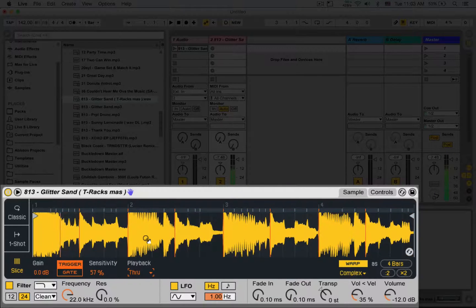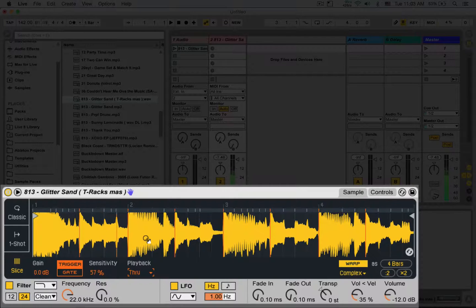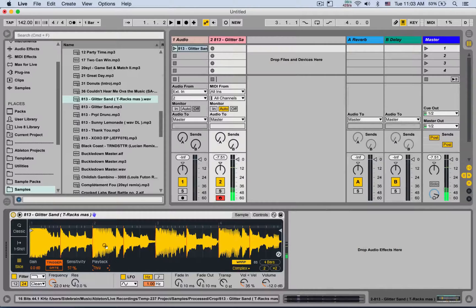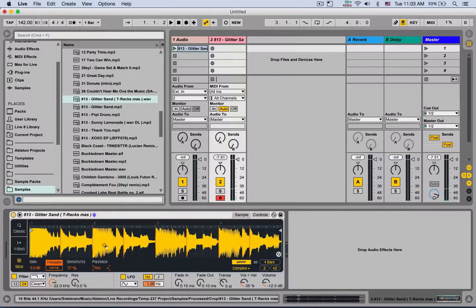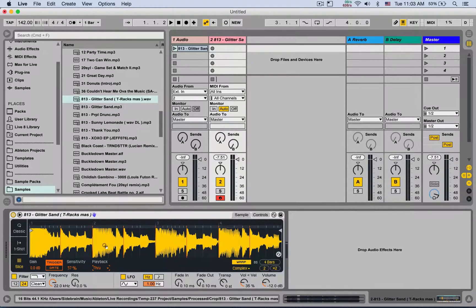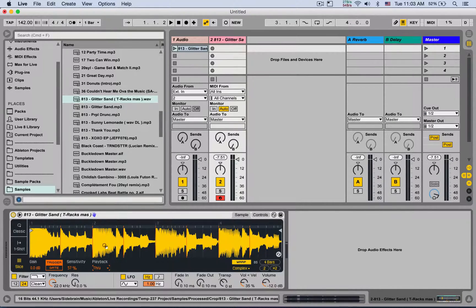So I'm going to launch it. And now I can kind of do live loop cutting. I can play around the different slices and rearrange the sample in real-time.